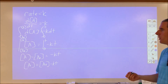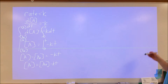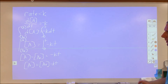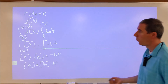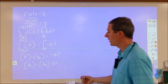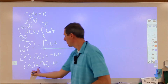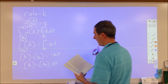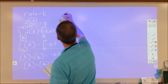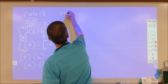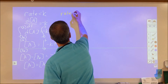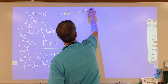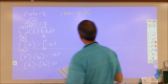This is a very powerful tool because we're working in concentrations rather than rates, which are much easier to measure. Then if we have rate equal to negative K times A, that's a first-order reaction.